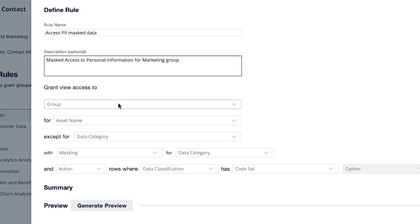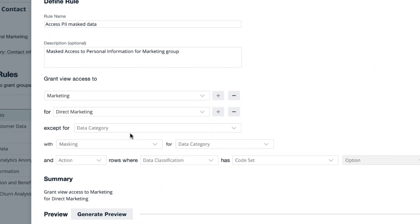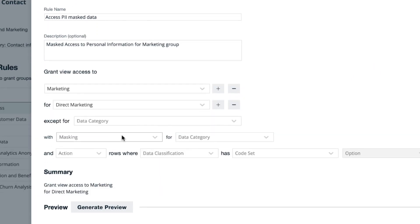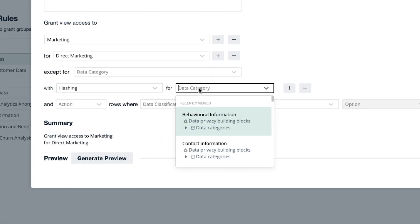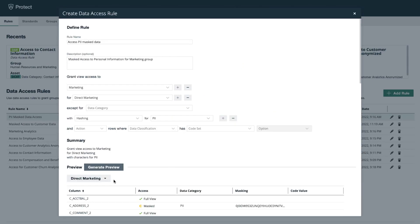He creates a policy to hash PII in Snowflake. Any columns classified as PII can be protected with this single policy.